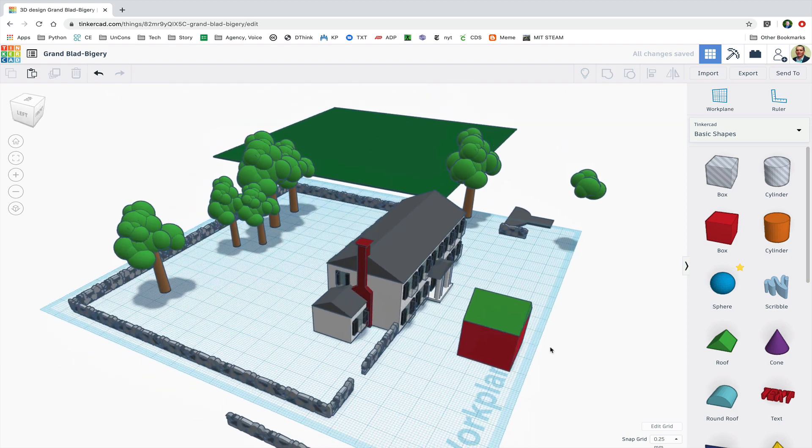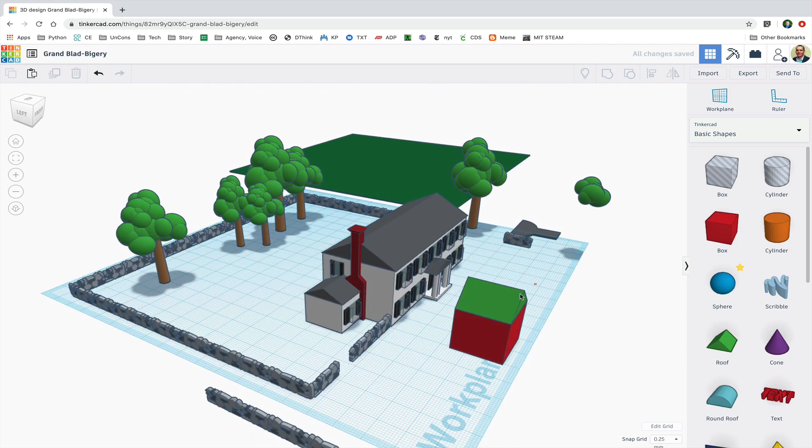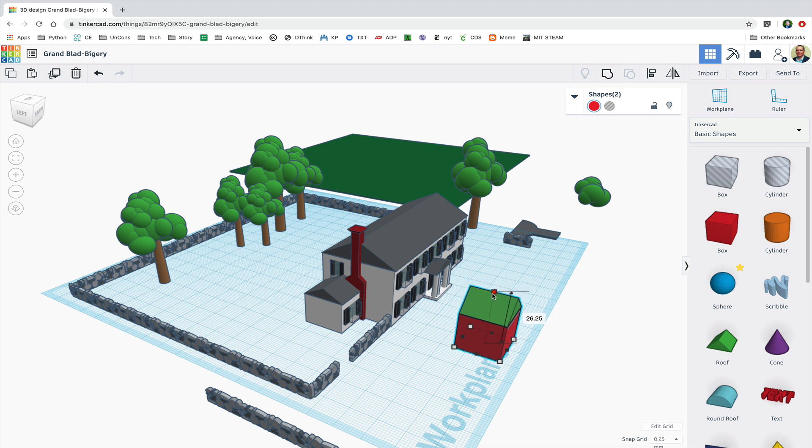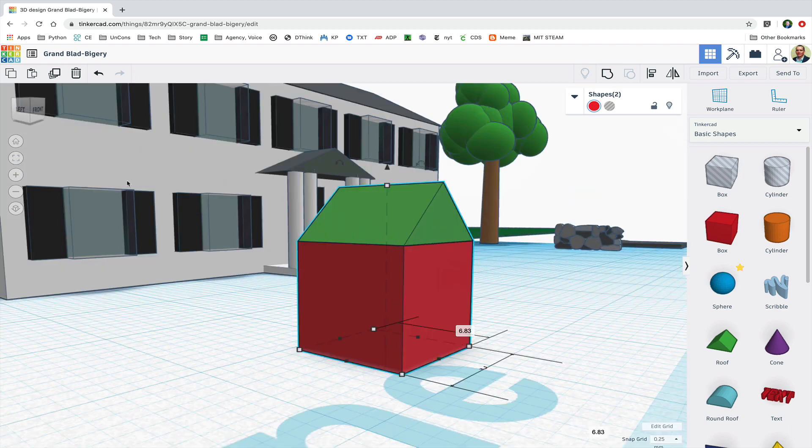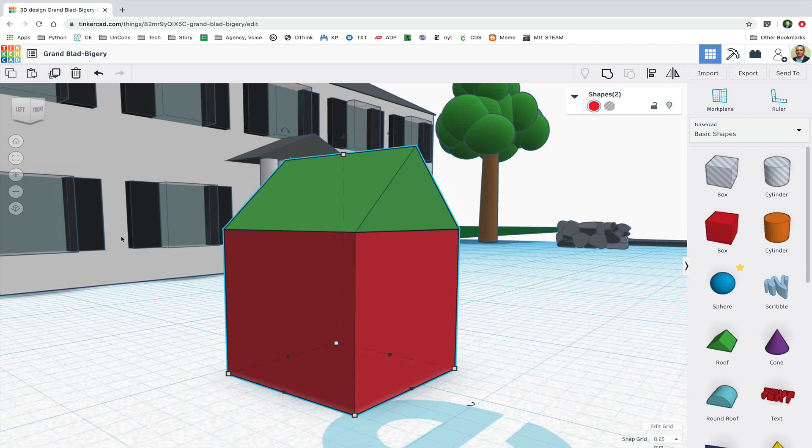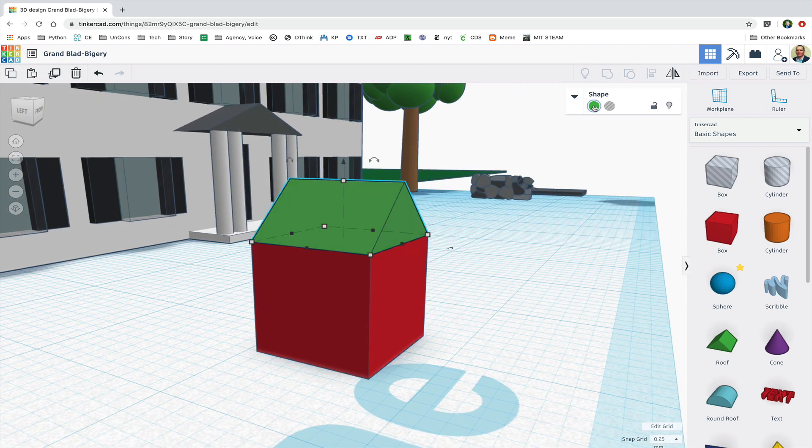And then I'm going to make some adjustments by holding shift and shrinking both shapes, and I'm going to get the size about right and adjust the colors.